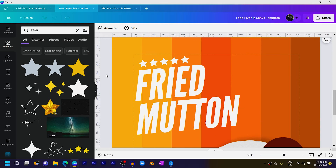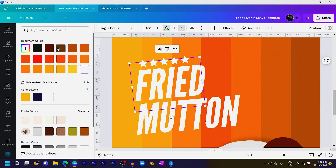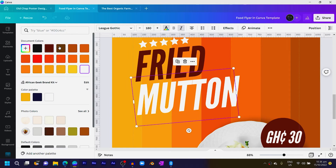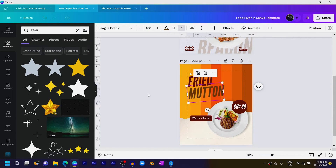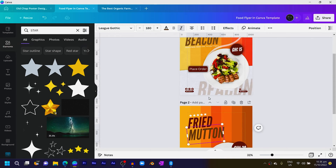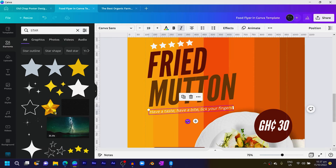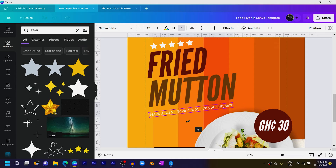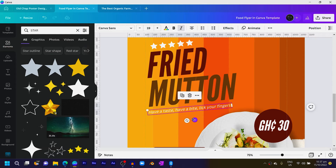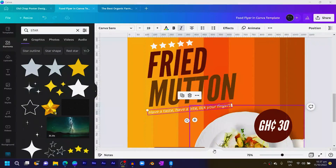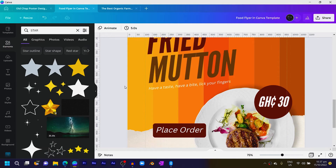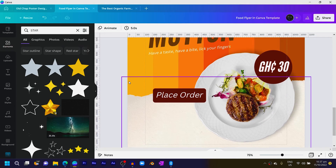Change the color of one star to brown and the other to a lighter shade. Then add a subtext — I'll write 'Have a taste, have a bite, and lick your fingers.' I think that can actually sell. If I had a restaurant, that's exactly what I'd say.